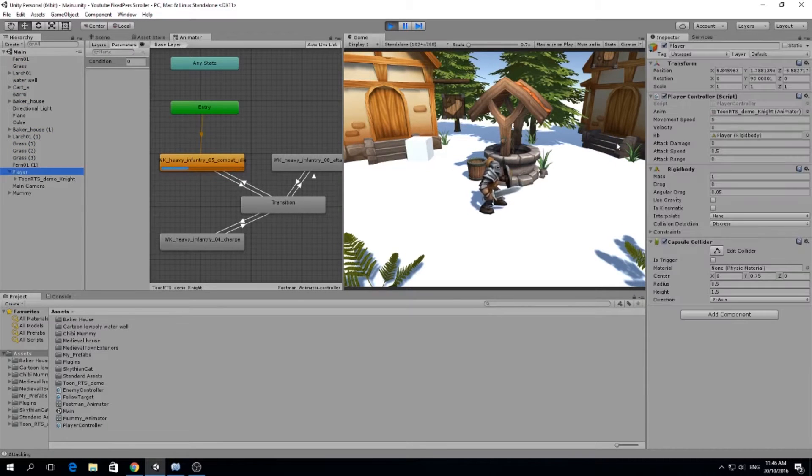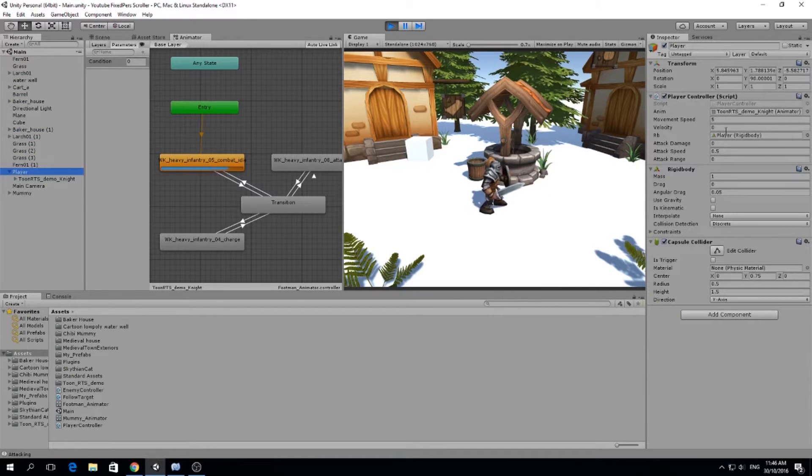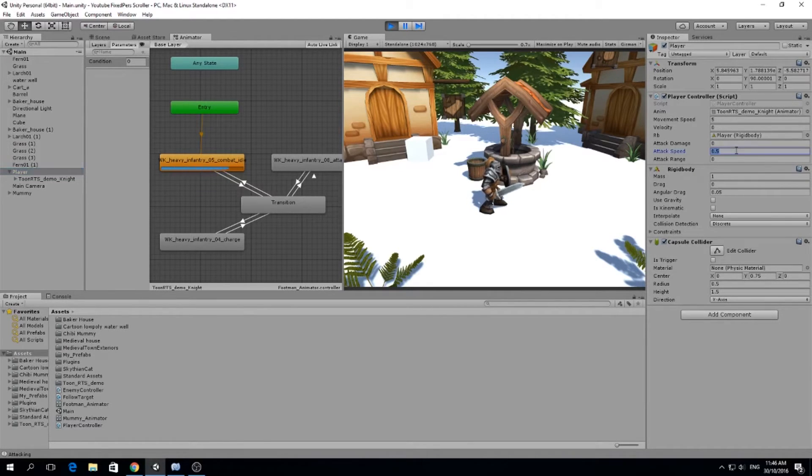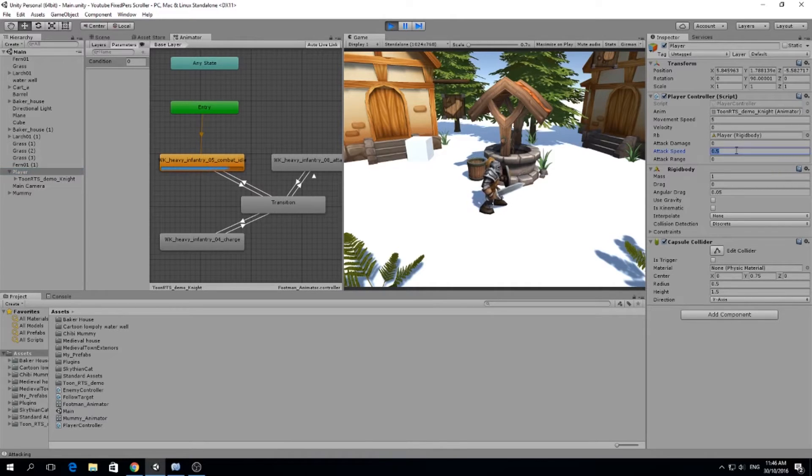So if you see our player, I edited some stuff. Don't worry, it's going to be easy to understand. I edited attack speed so we can have a very fast attack speed. So for example, right now 0.5, that means I can do 0.5 attacks per second or one attack every two seconds.